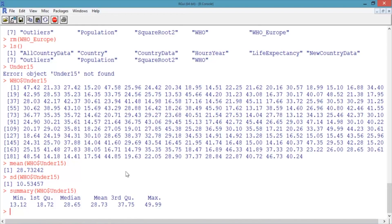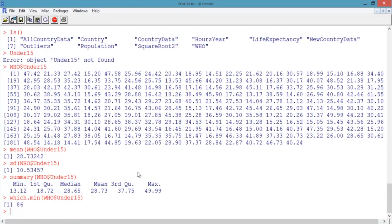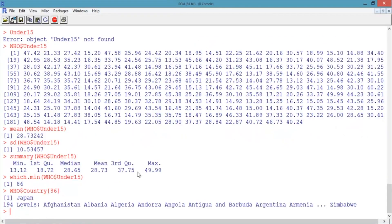This output tells us there's a country with only 13% of the population under 15. Let's see which country it is using the which.min function. Type which.min(WHO$under_15) and hit enter. This returns the number 86, which is the row number of the observation with the minimum value. To see which country is in row 86, type WHO$Country[86] and hit enter. Japan is the country with the minimum percentage of the population under 15.